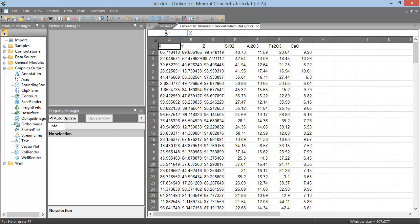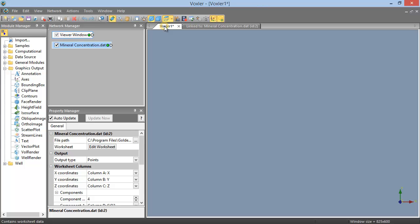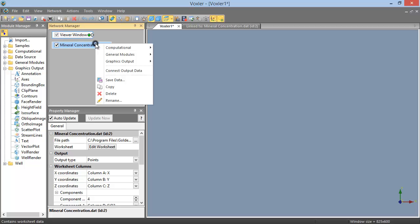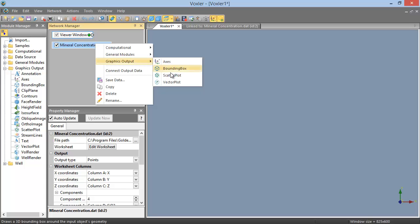Now that our data has been imported and all of our columns have been set, we can add the Scatter Plot module to our data to display the data as points in 3D space. To do so, with the Data Source module still selected in the Network Manager, either double-click on the Scatter Plot module in the Graphics Output folder of the Module Manager, or right-click on the Data Source module in the Network Manager and click Graphics Output Scatter Plot.